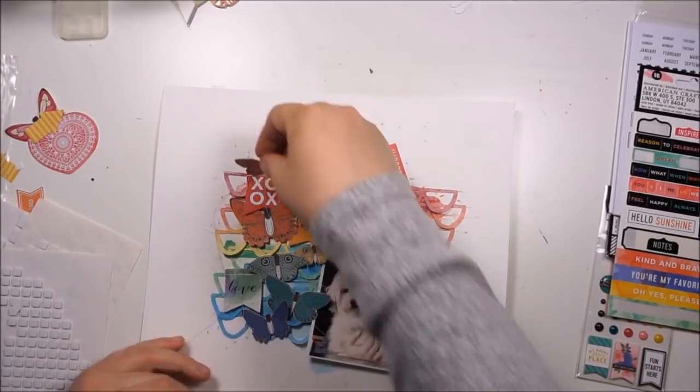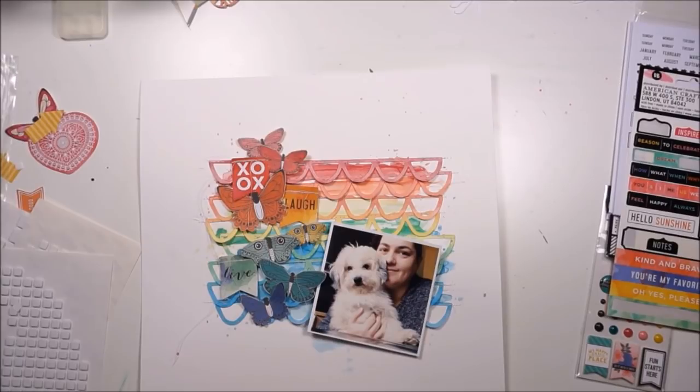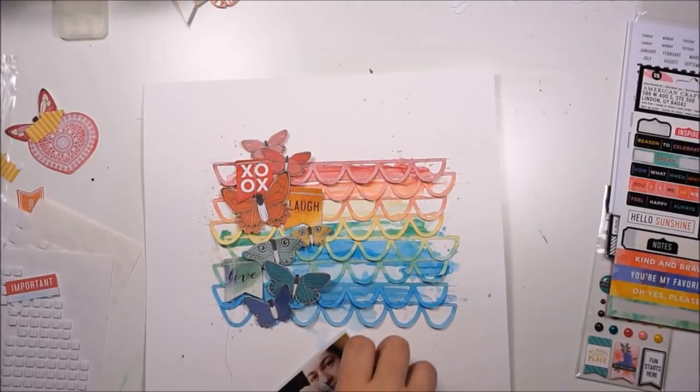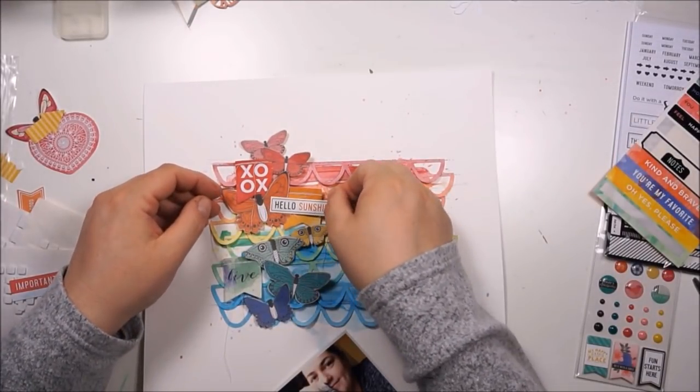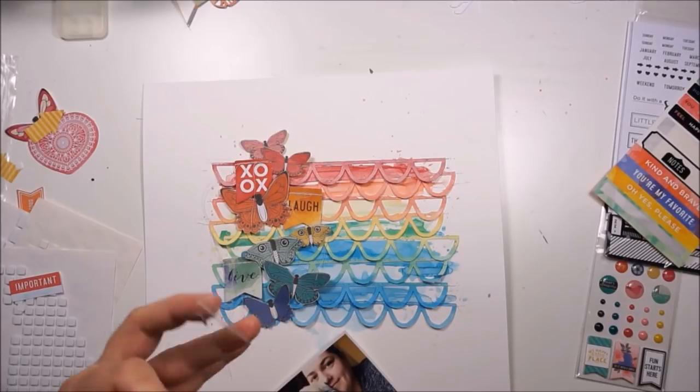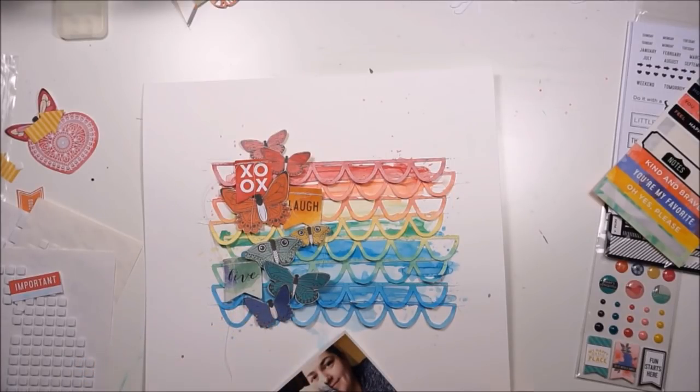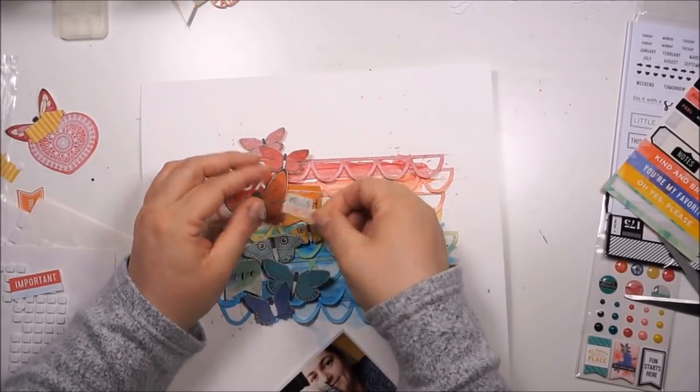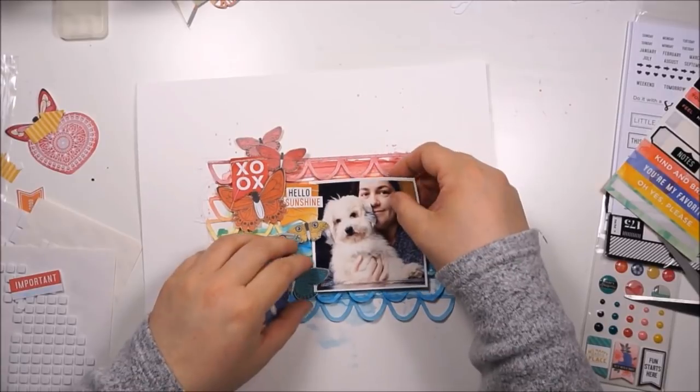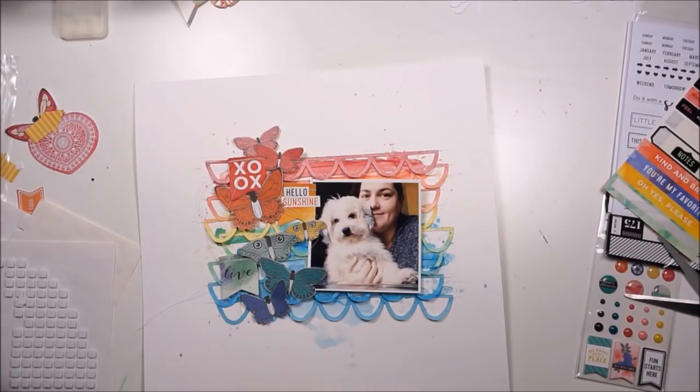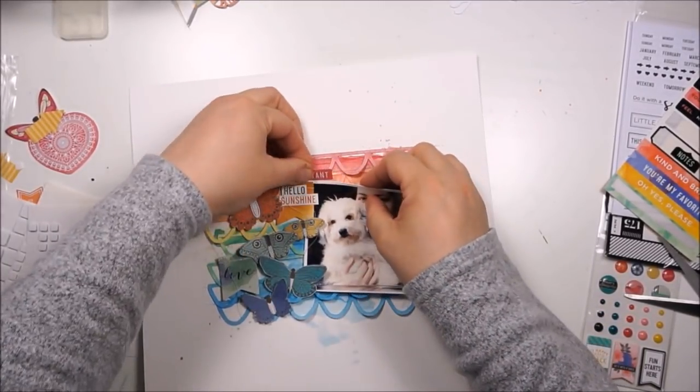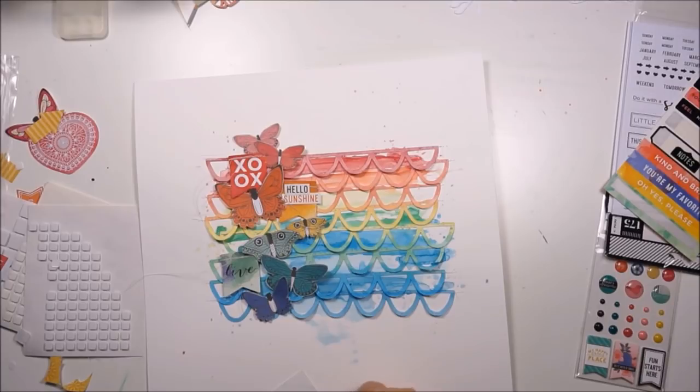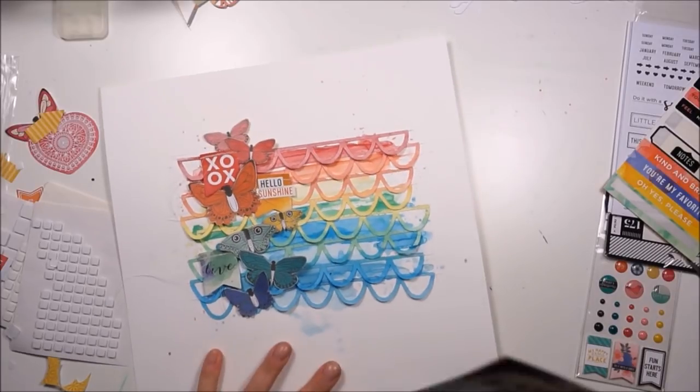I'm adding one tiny pop dot or 3D square to each of the butterflies so I can curl up the edges from all the wings for more dimension. I just cut out the words hello and sunshine from the label. There's a little journaling card saying important, and I thought I would use that because of the color but there was no need for it.